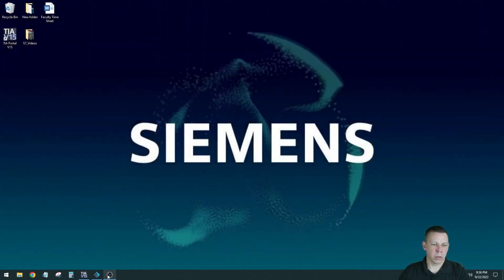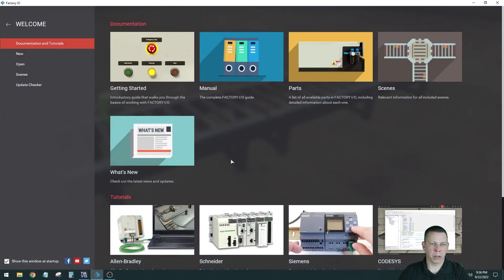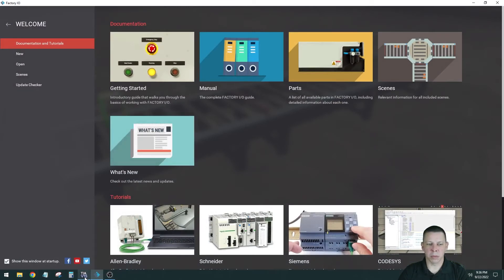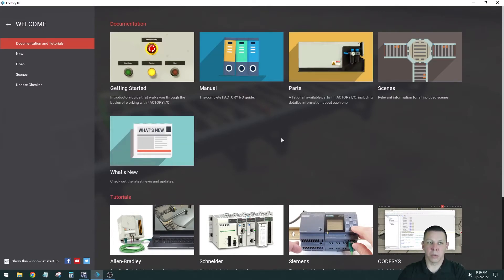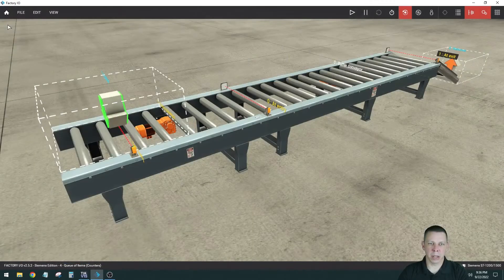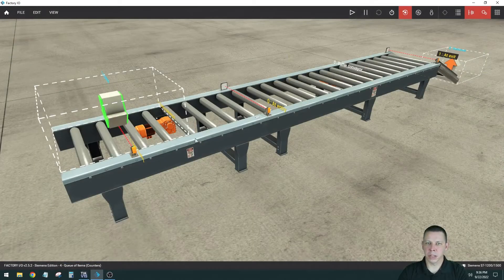So you open up Factory I.O. The order I like to do it is I open up TIA portal, I make a new project, I go online with the processor, and then I open up Factory I.O., go to the scene that I need. But I already have it open here. Here is the scene. This is what it looks like.